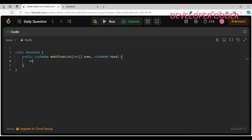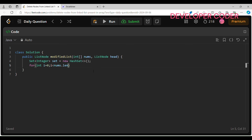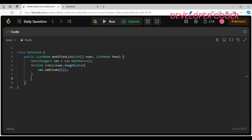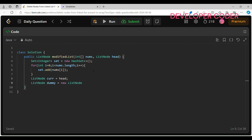Now let's write the code. Create a Set of Integer values — let's name it as set, a new HashSet. Then iterate over the nums array and add all values into the set: set.add(nums[i]). After that, create a ListNode curl pointing to the head of the linked list, and create a dummy ListNode with value zero.